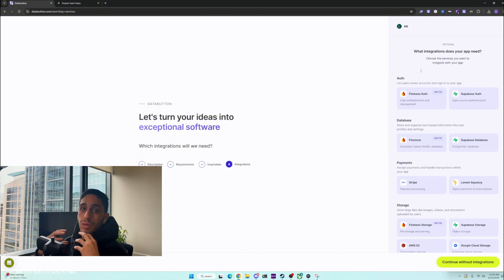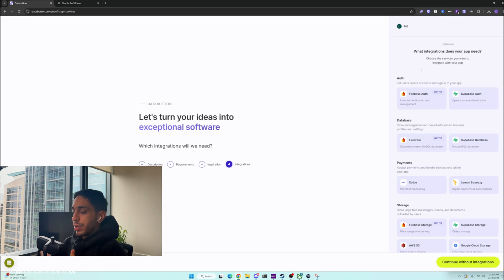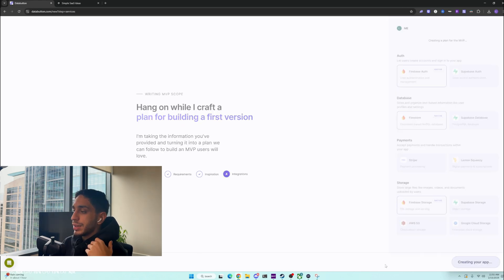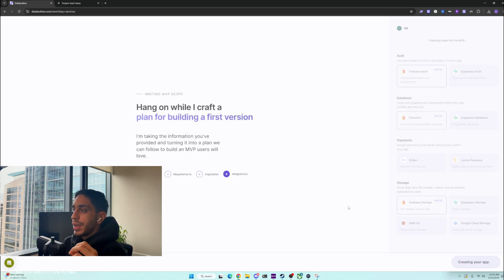Then we are going to choose what integrations we want to have. This is the cool part — you don't have to set up login, logout, or user sign-up yourself. All you have to do is select 'User Authentication and Management' and just click on it. I want authentication because I want people to authenticate. Click 'Get Started' and it's going to say 'Creating your app,' using the reasoning model to bundle up everything you've given it.